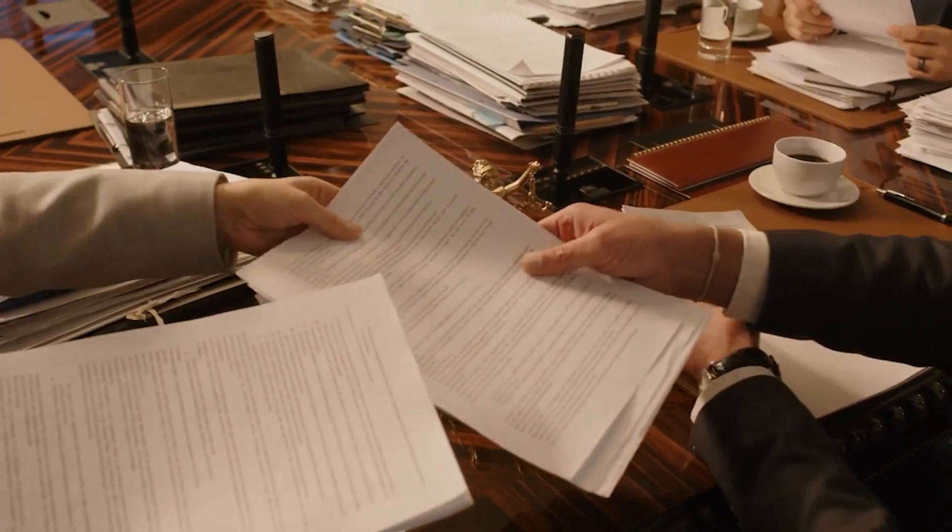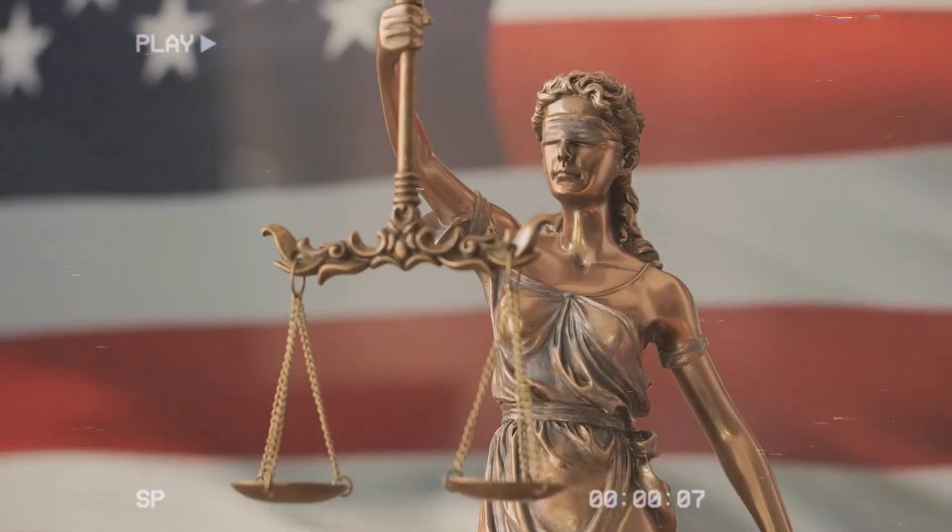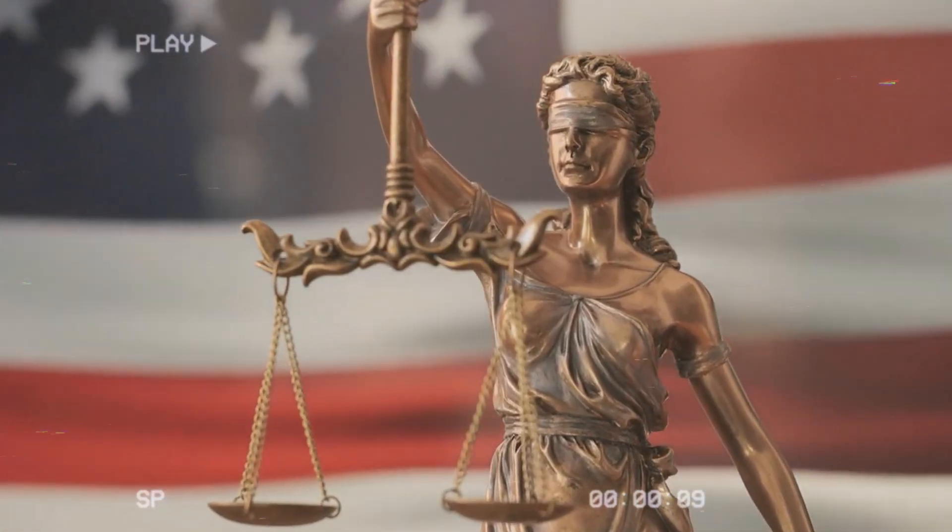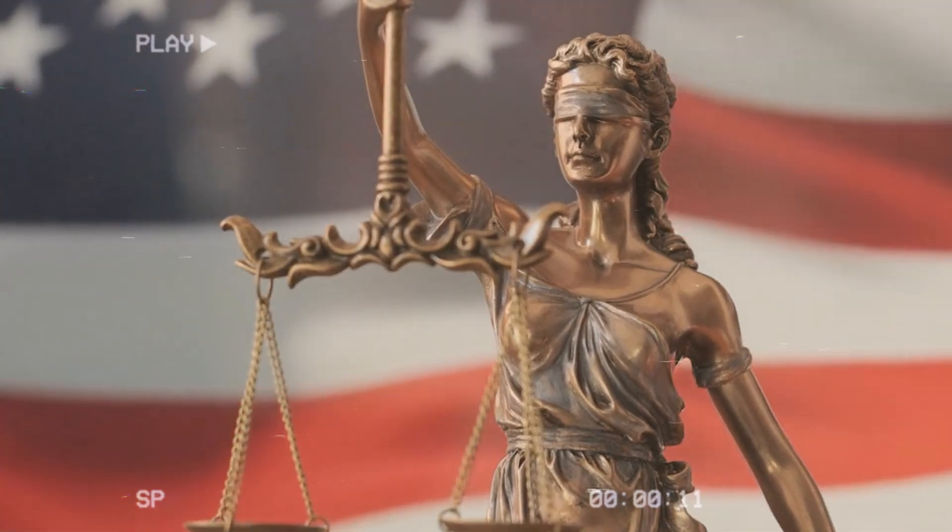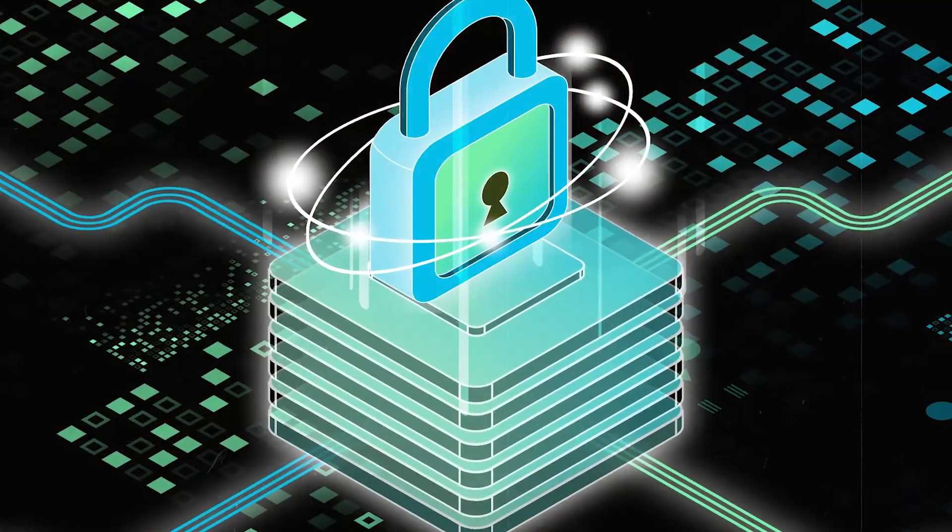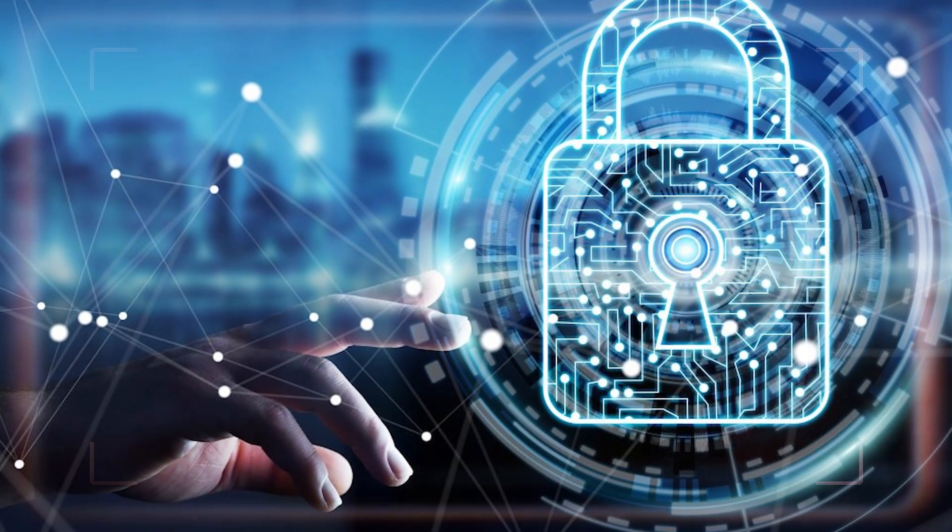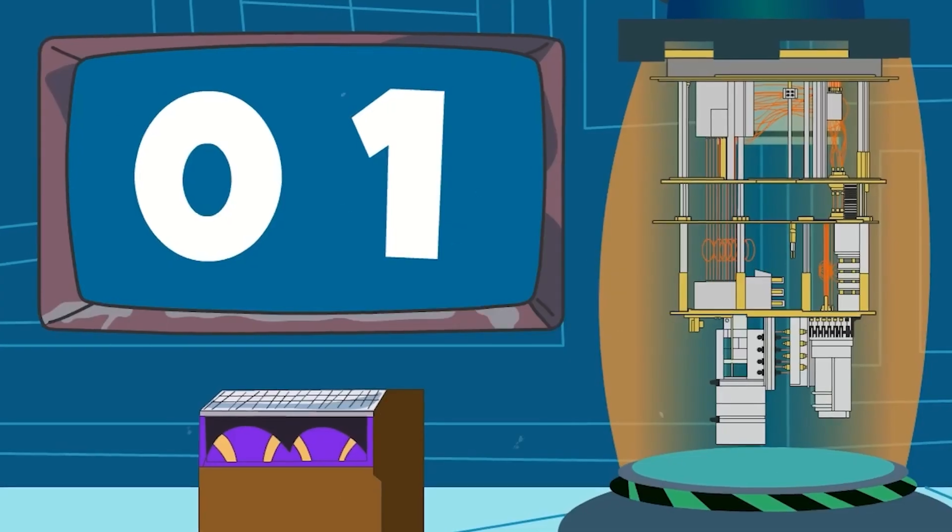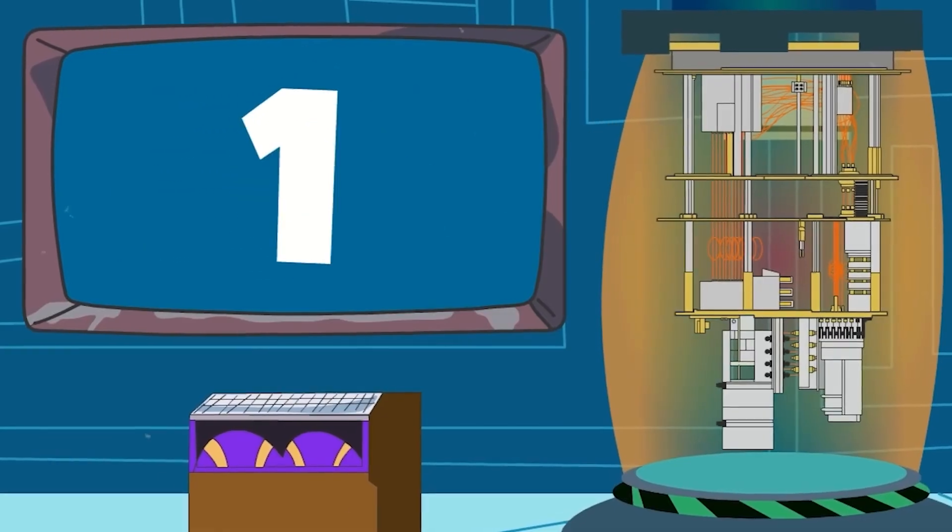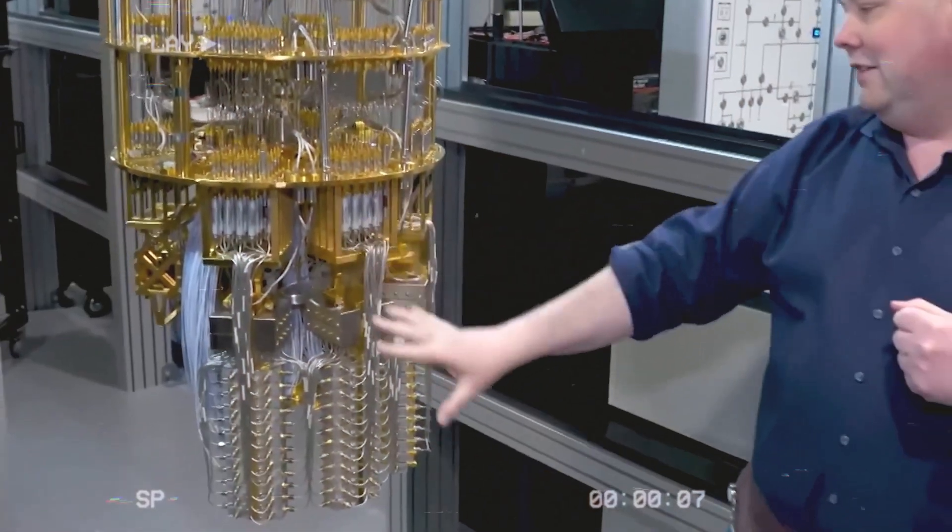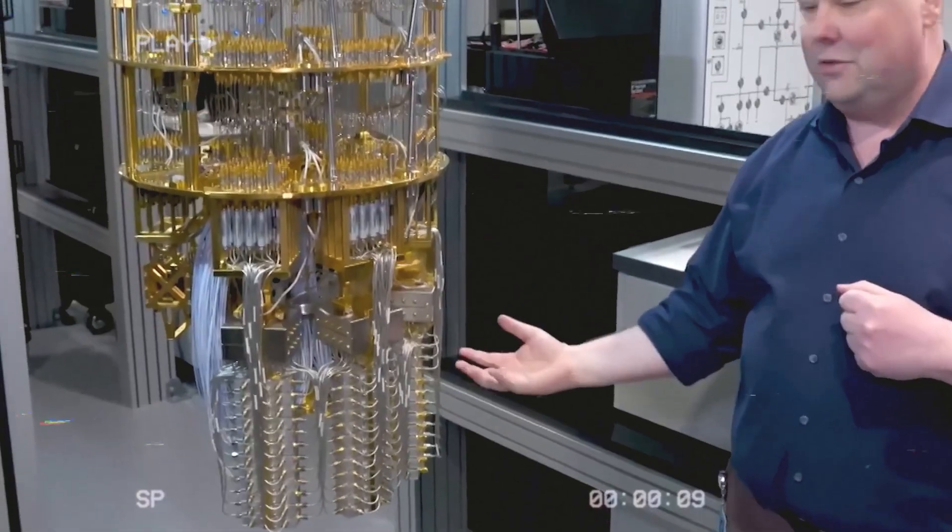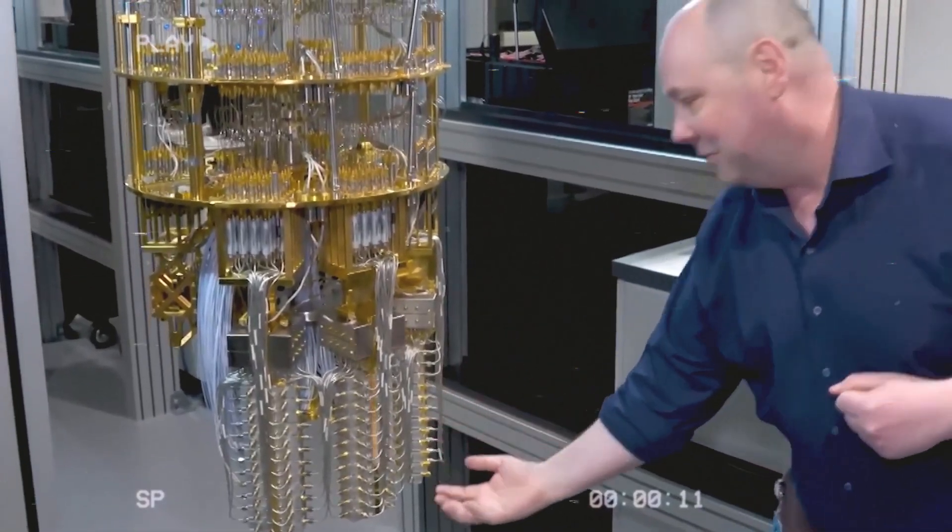Lawmakers have reacted too. In the United States, new rules already push government agencies to start migrating toward post-quantum cryptography, even though the threatening machines do not exist yet. They are racing a clock whose end date nobody can write down with certainty. That uncertainty is exactly what makes this moment so tense and so important.